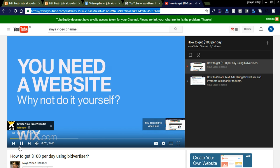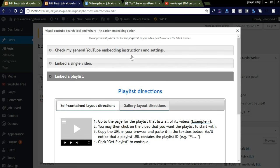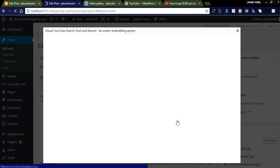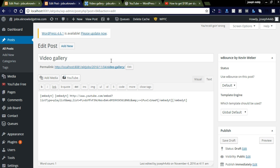You can simply embed a single video, or create a playlist by adding the video link. You can see here I can insert as a playlist or insert as a gallery. As I am showing the example, I already inserted one as a gallery. Now I will try to insert another one as a playlist to see how it looks in the front end.